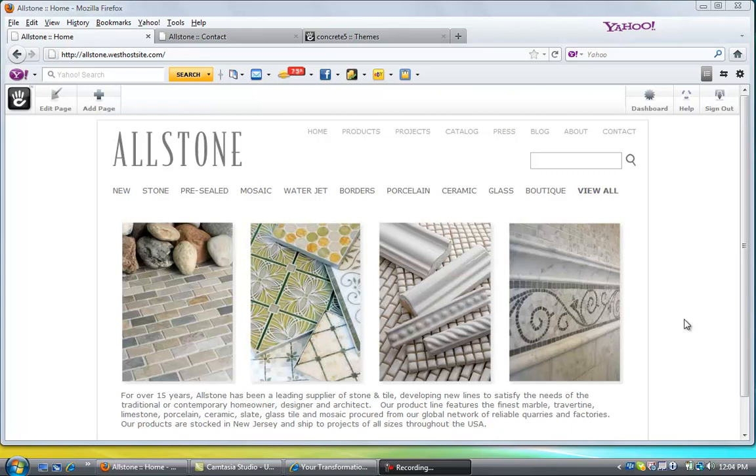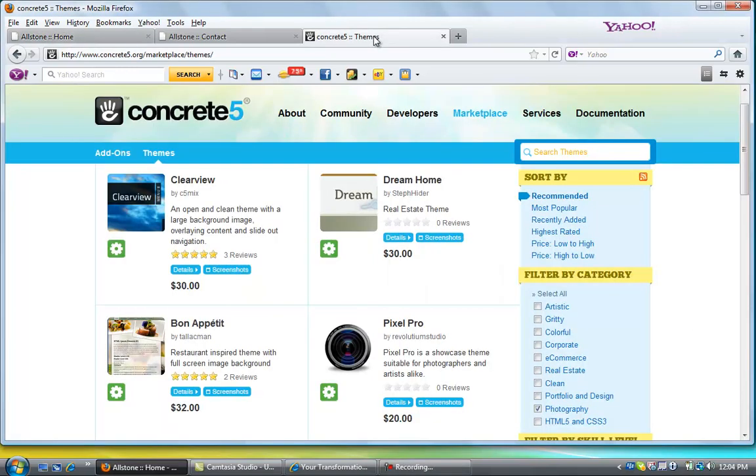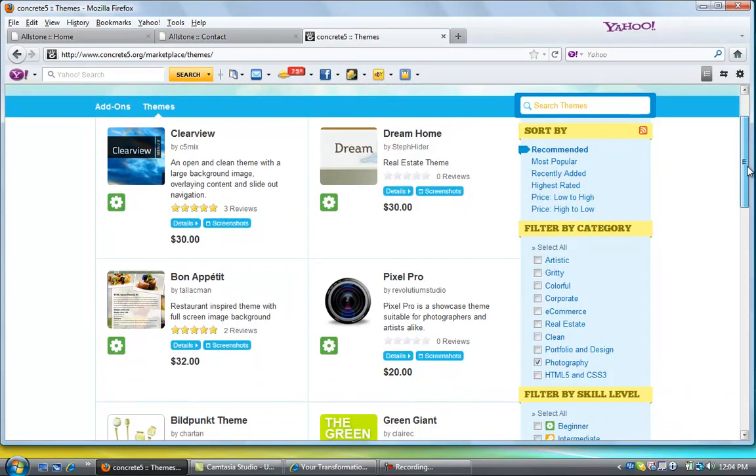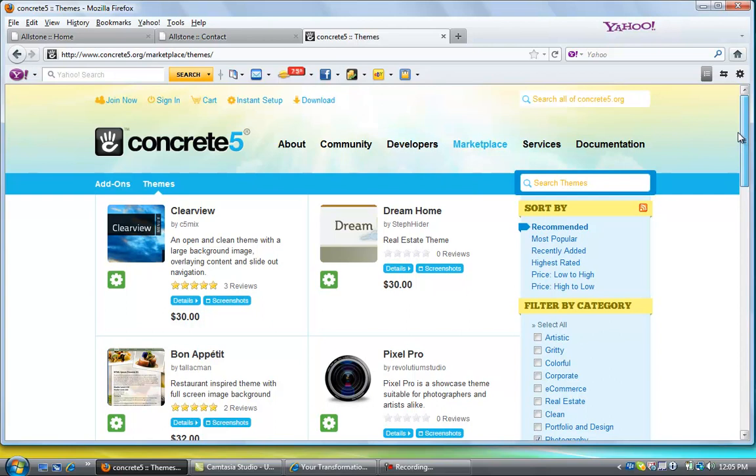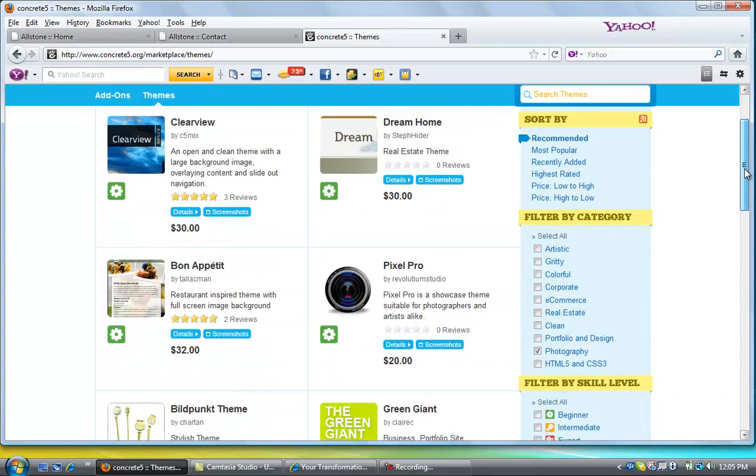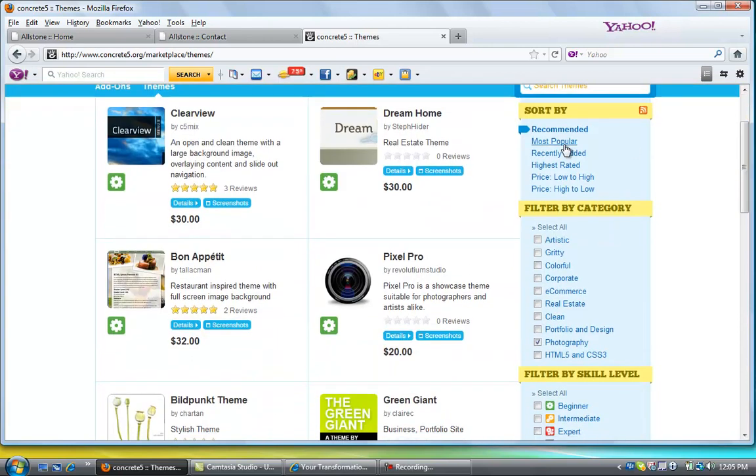But I wanted to show you that Concrete 5 does come with lots of themes the same way that WordPress comes with themes. So you can just go to the Concrete 5 website like where I am and you can